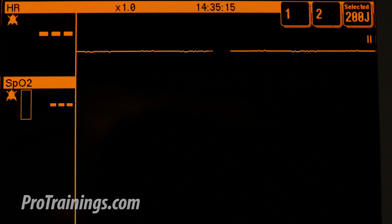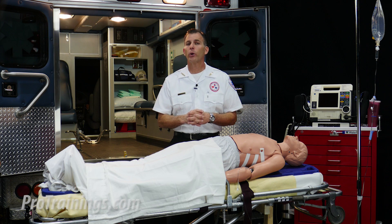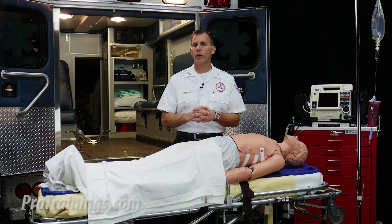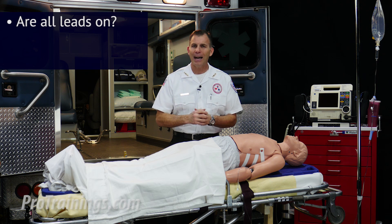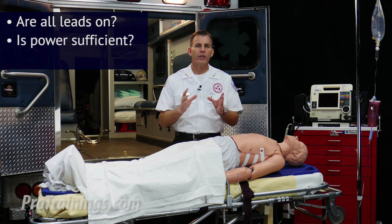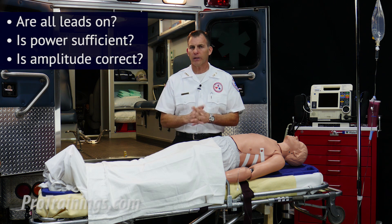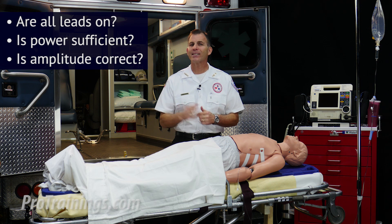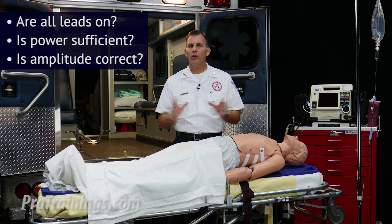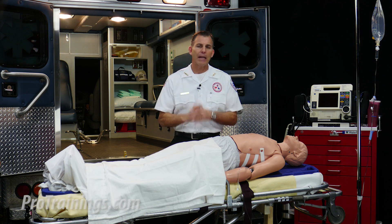We then see that the patient is in what looks to be asystole. It is important that we double-check some easy things to correct with this type of EKG rhythm. First, are all the leads on correctly and attached with good contact? Is there sufficient power to the ECG? Is the amplitude setting correct so as to determine asystole versus fine V-fib? If all these are answered yes and working properly, the team leader may continue.